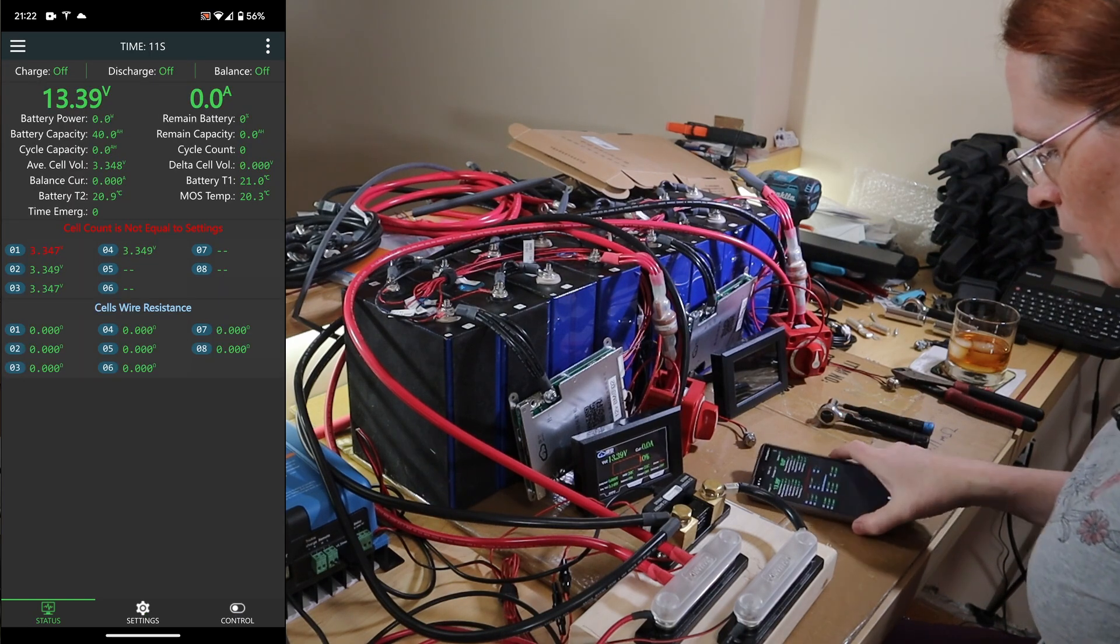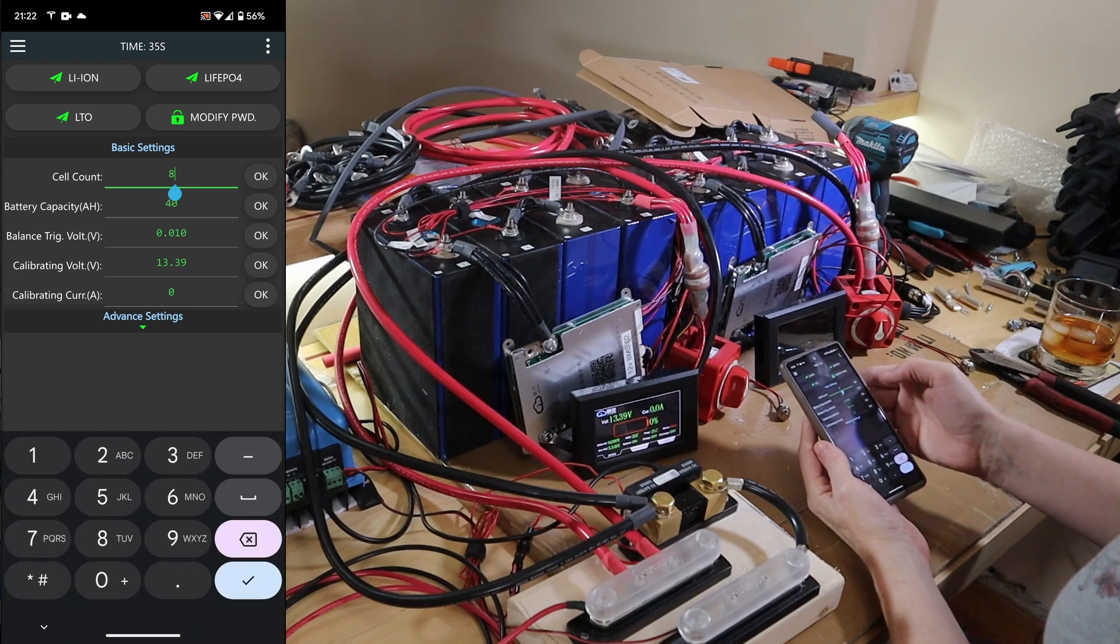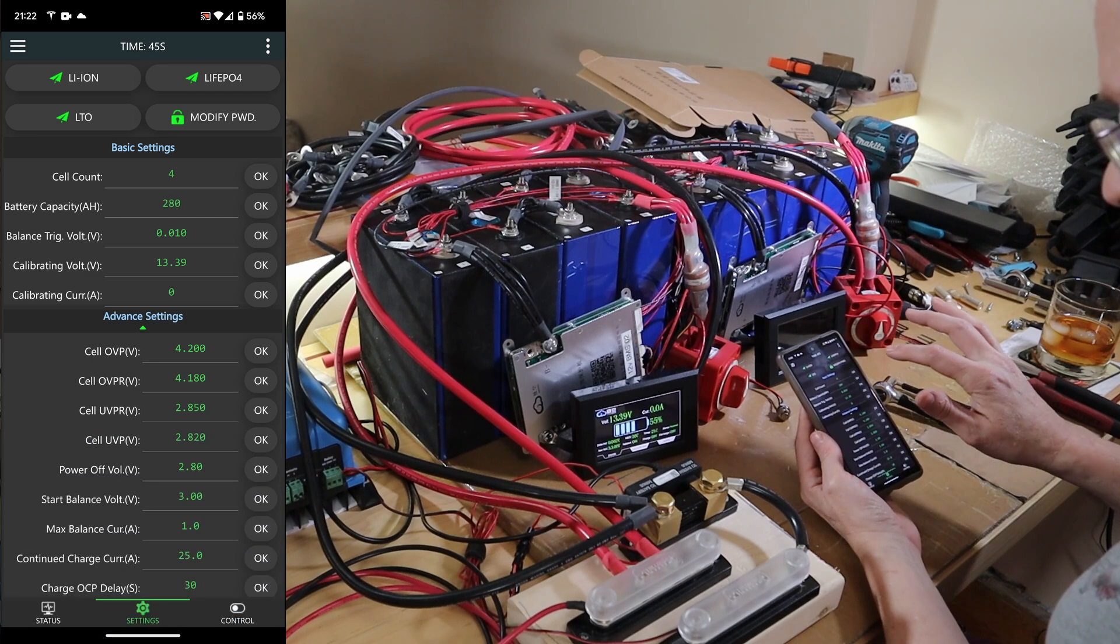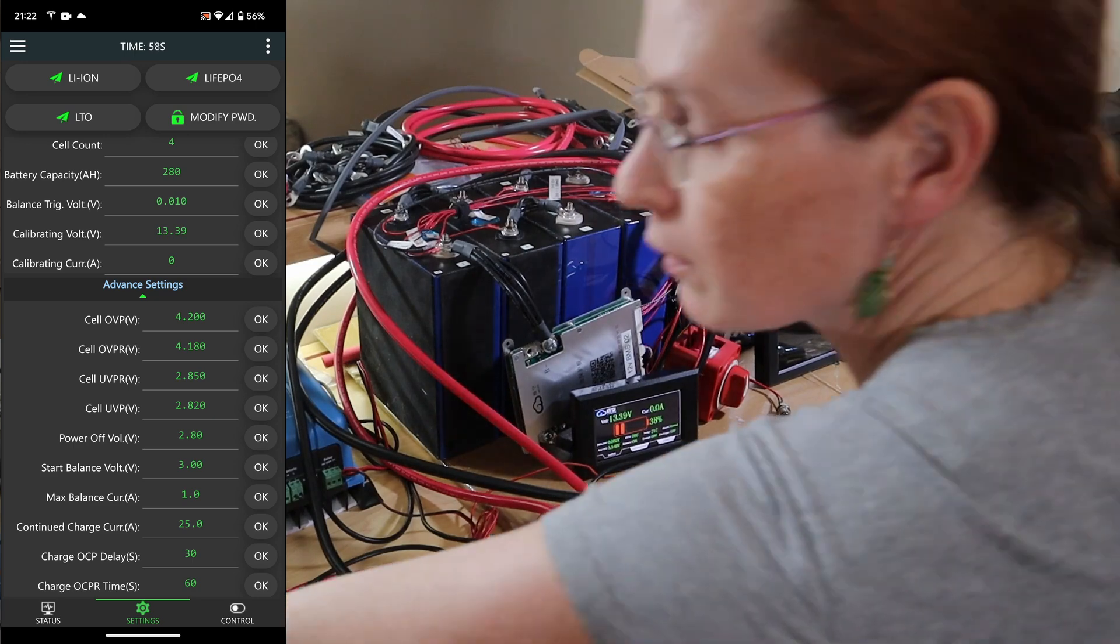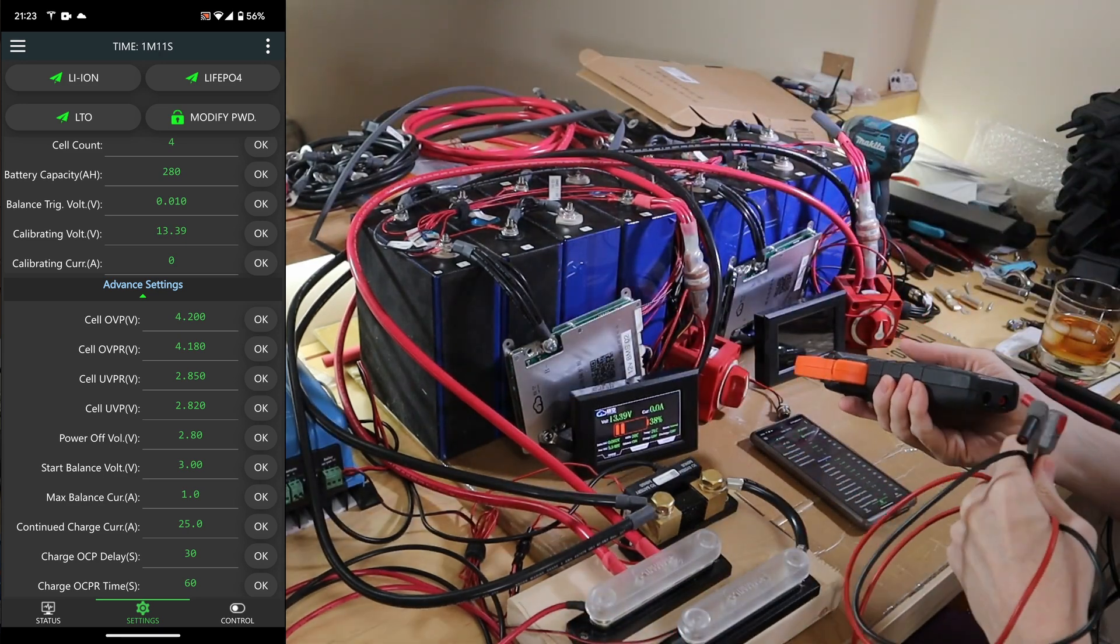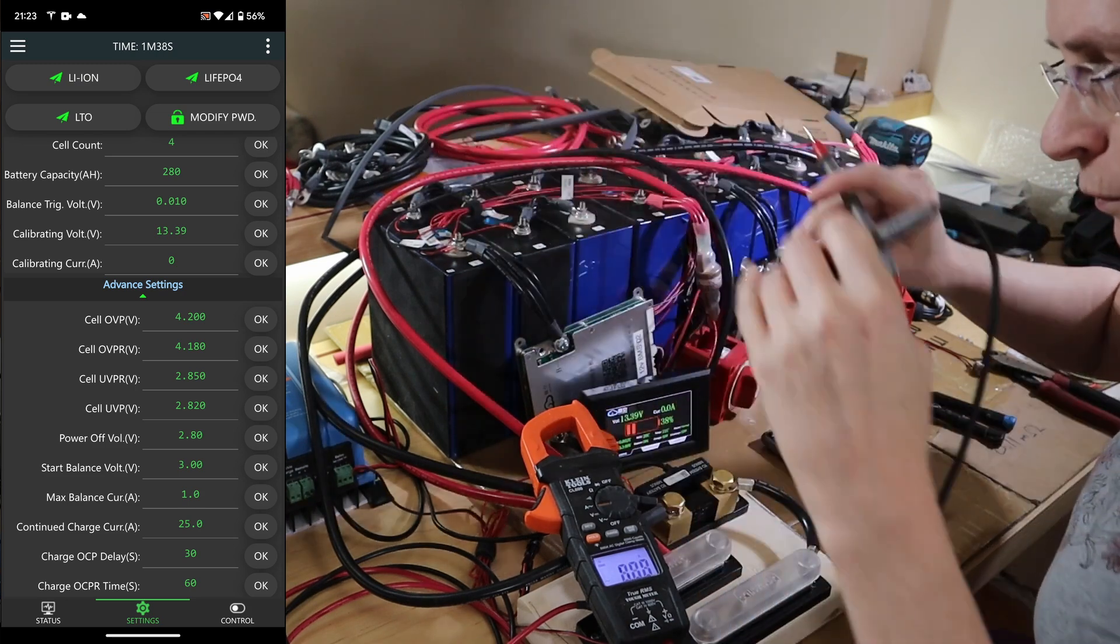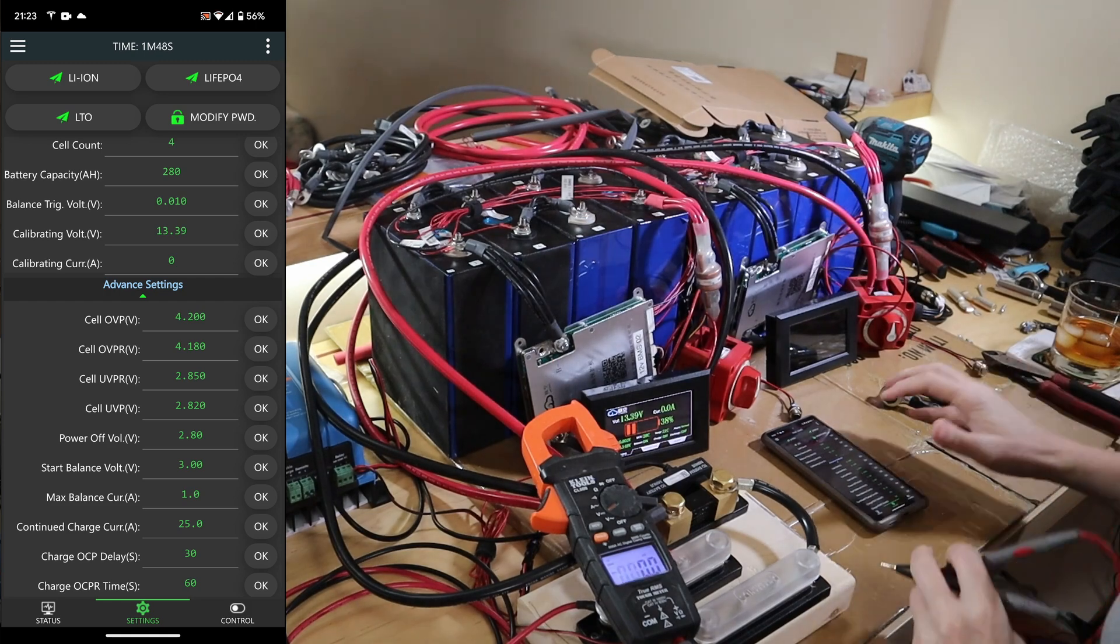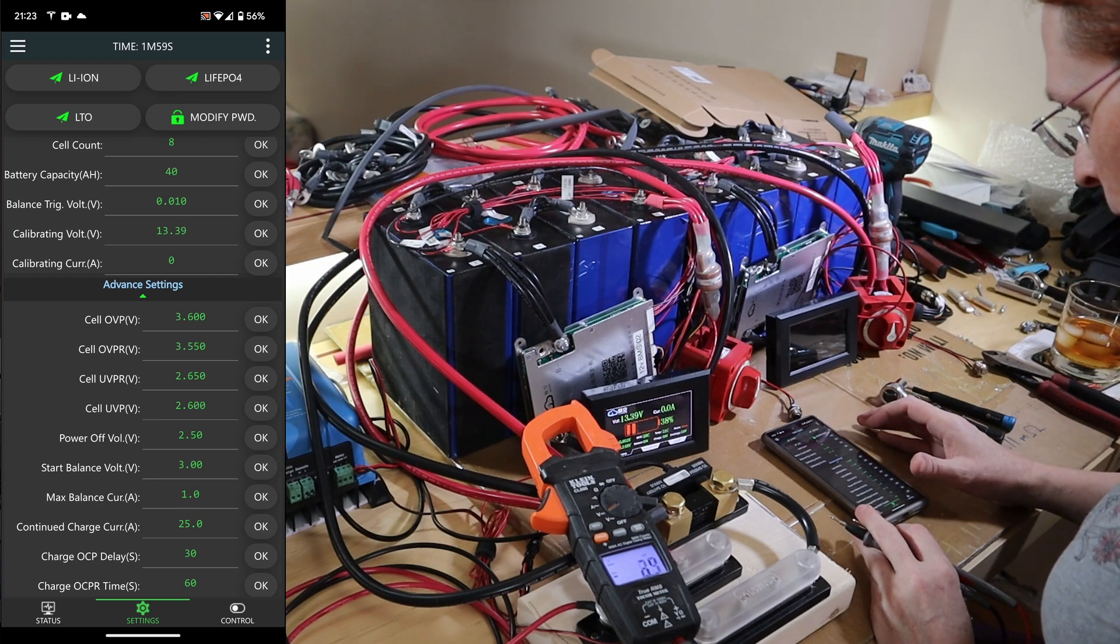It's booting. And there it is. Alarm. Cell count not equal. That's expected because it's thinking there's eight. So let's go into settings. Let's change this to four. We're going to set the battery capacity to 280. The state of charge dropped. Calibrated voltage. It says using the AC only clamp amp meter. This is my voltage standard bearer. I'll calibrate the voltage. It is 13.31 and it's reading 13.39, so we're going to change that to 13.31. We got to change this to LiFePO4. There we go.